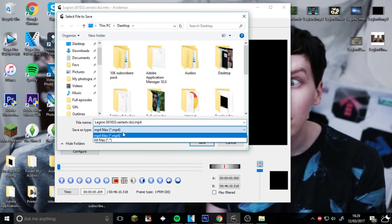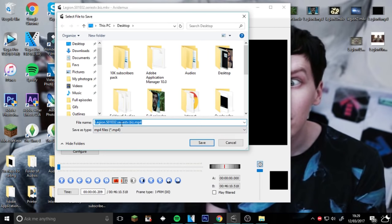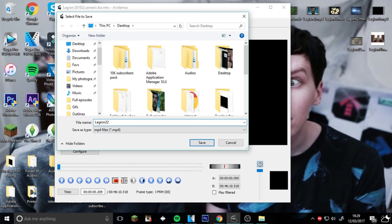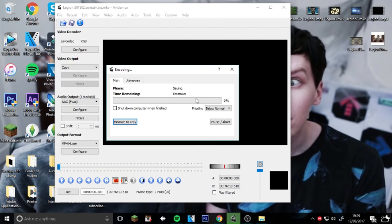And as you can see, it'll be saved as an MP4. And then just name it something. Just do that because I've already got it on the computer. And then Save, and it'll begin to download.